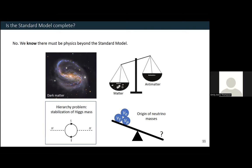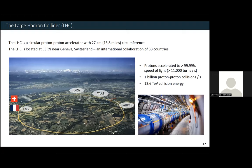To answer some of these questions, we have built the Large Hadron Collider — a circular proton-proton accelerator located in Geneva, Switzerland at CERN. It has a circumference of almost 17 miles and it's located underground. We accelerate two beams of protons in opposite directions up to 99.99% the speed of light. At their maximum energy, these protons are going around this 17-mile accelerator over 11,000 times per second.